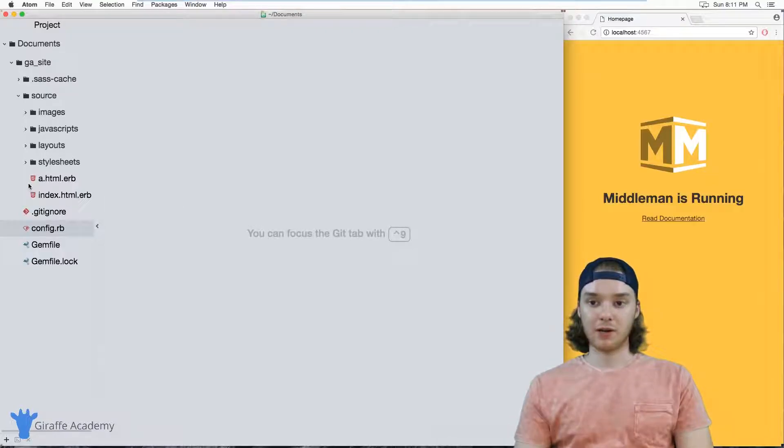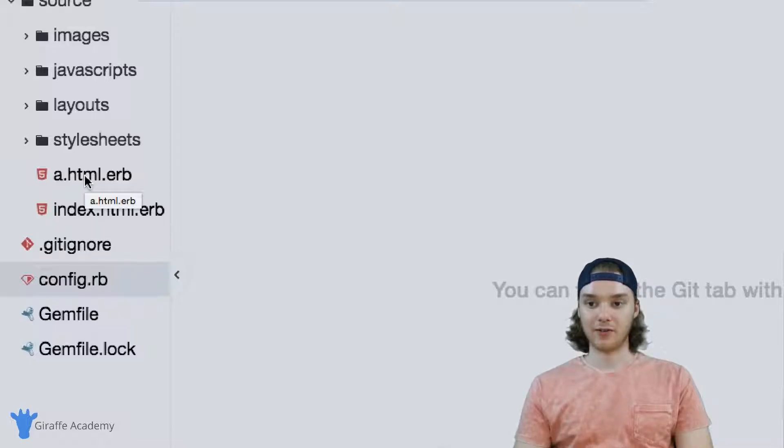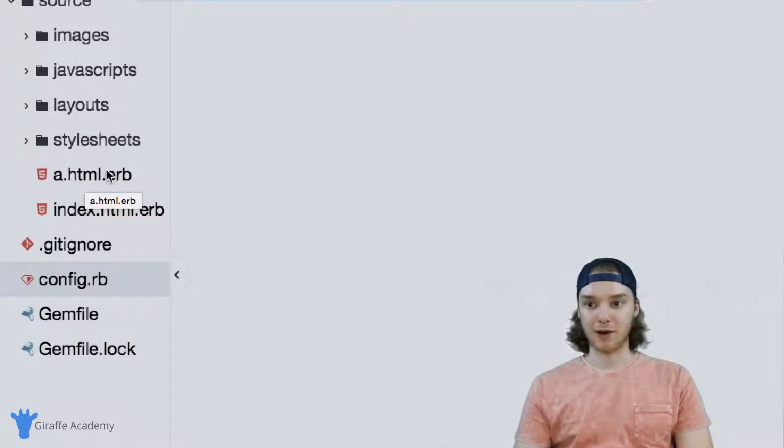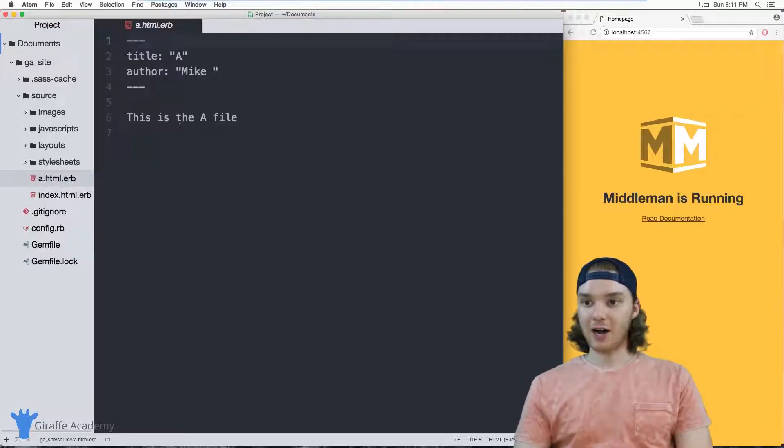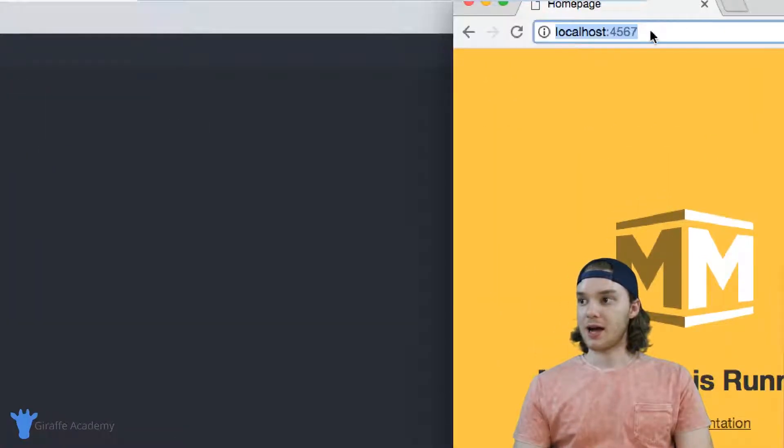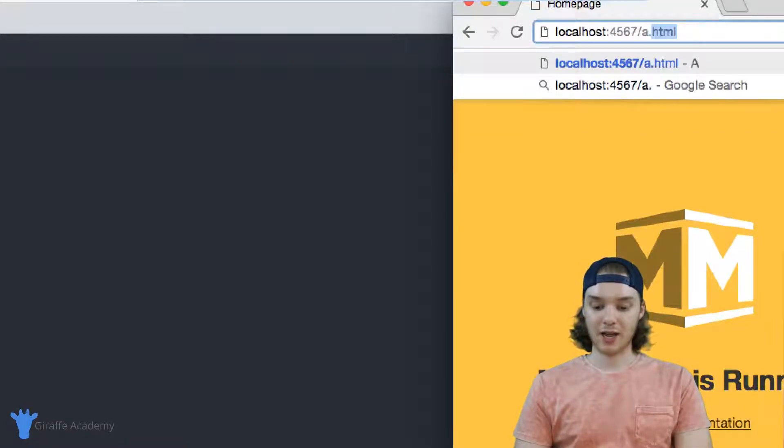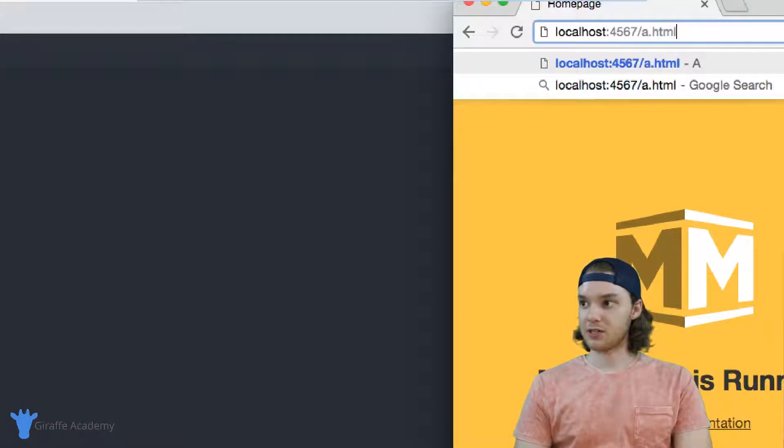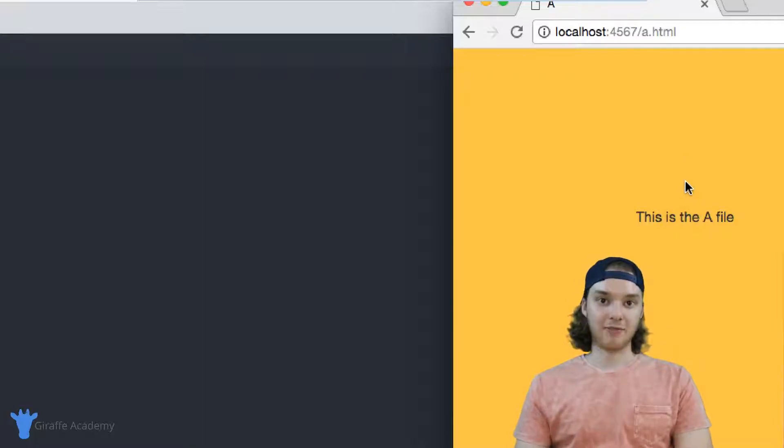Now, over here I have two files. I have this homepage file, and then I also have this a dot html file. So if I want to access this a dot html file on my website, I have to go over here and type forward slash a dot html just like that. And that'll open up this A file.